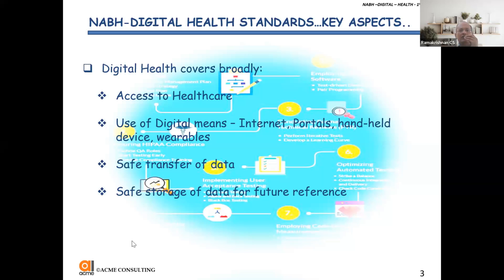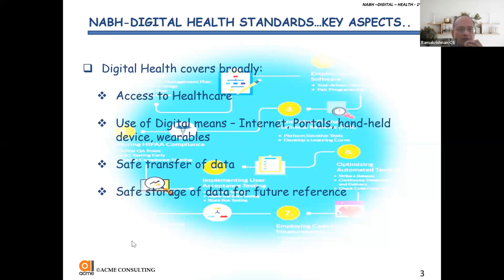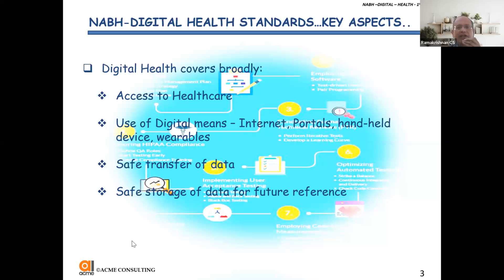What is the purpose of digital healthcare? The major requirement is how to ensure people are able to access their healthcare. Today, that is a major concern area as far as the interior villages are concerned, where people have to come all the way to cities to avail their healthcare requirements. So this digital health standard facilitates having connectivity even to the villages.